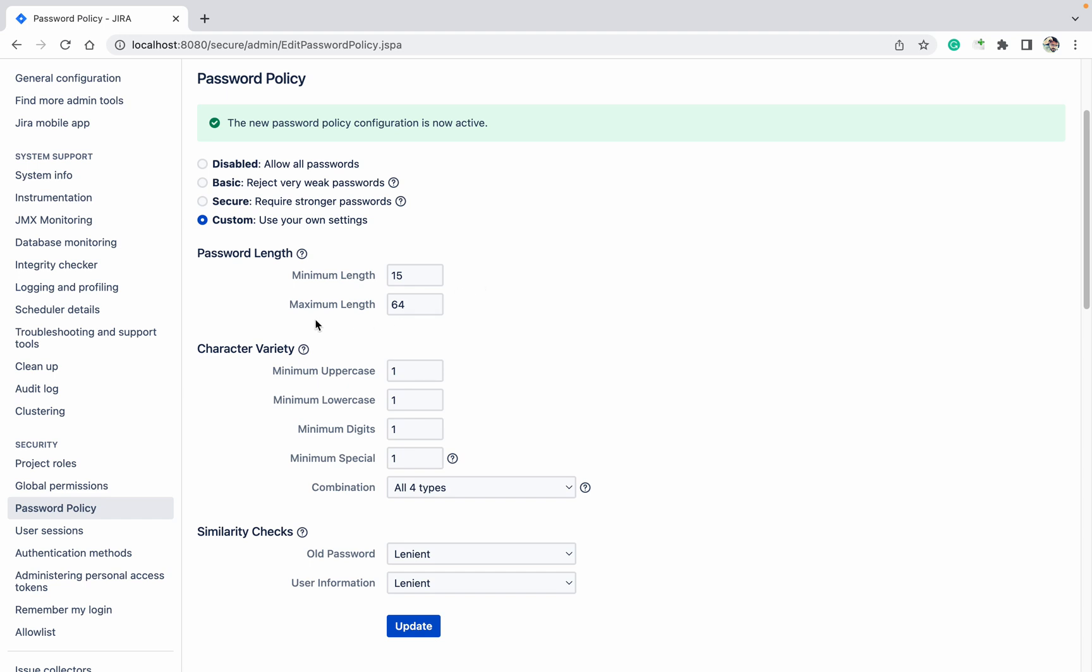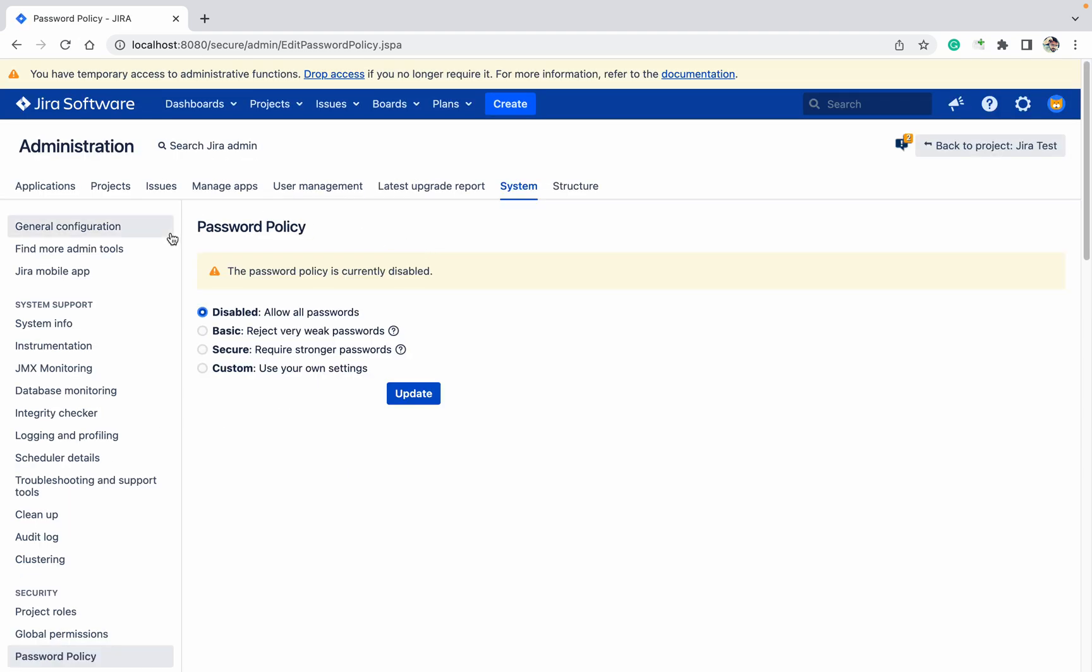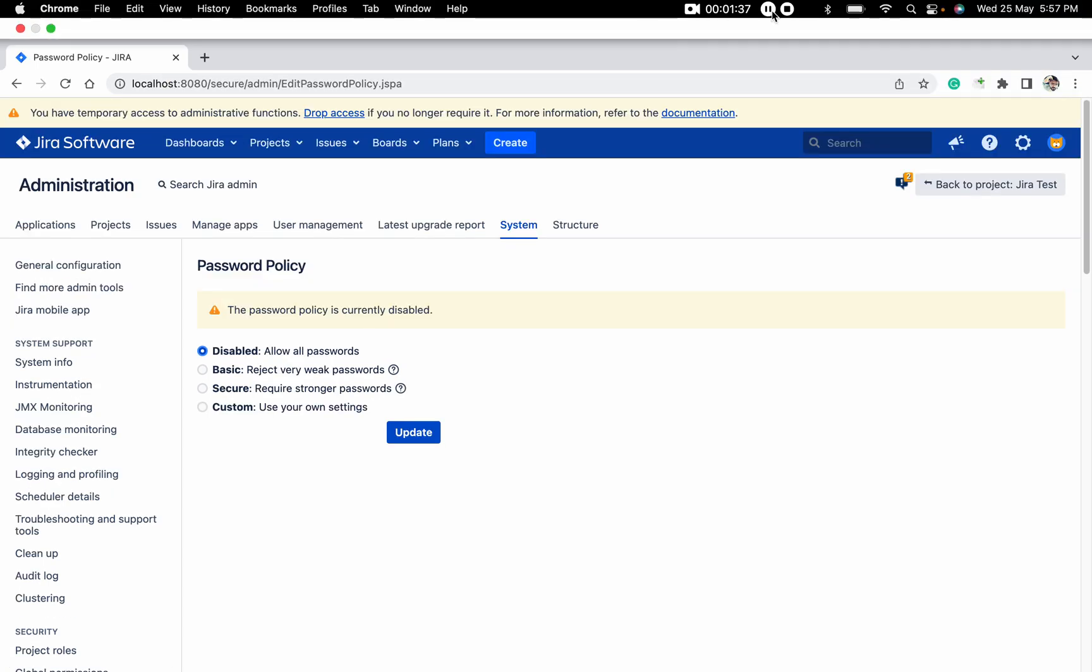Like this you can enable the password policy for your system. If you want to disable, just click on the Disable button and click Update, so it will be disabled. It's very useful in Jira. Thank you for watching.